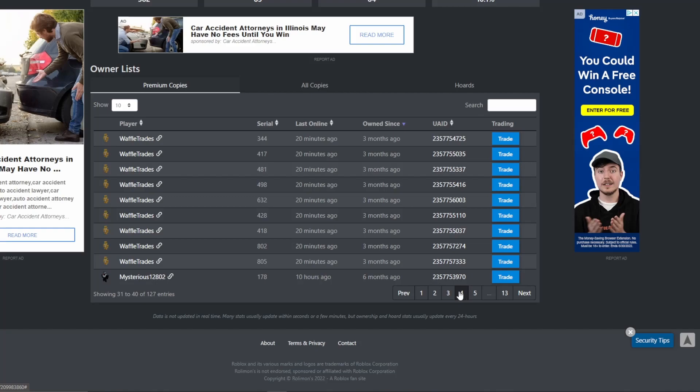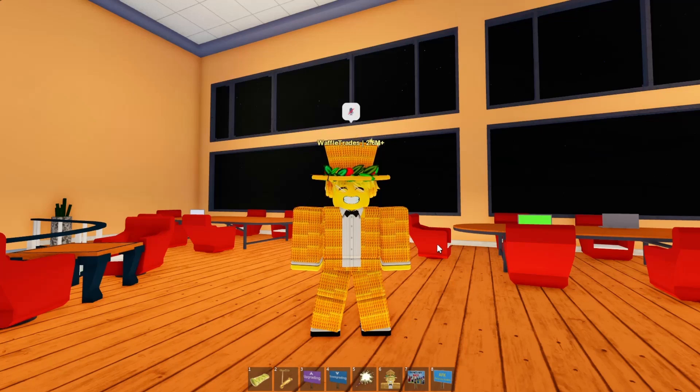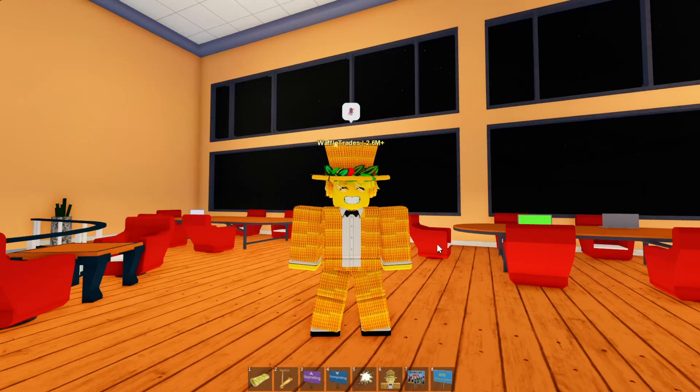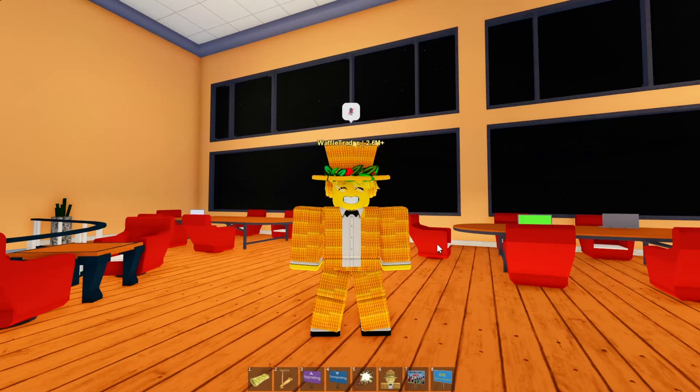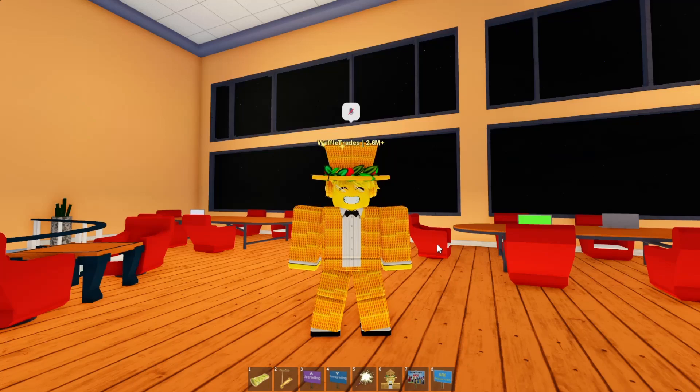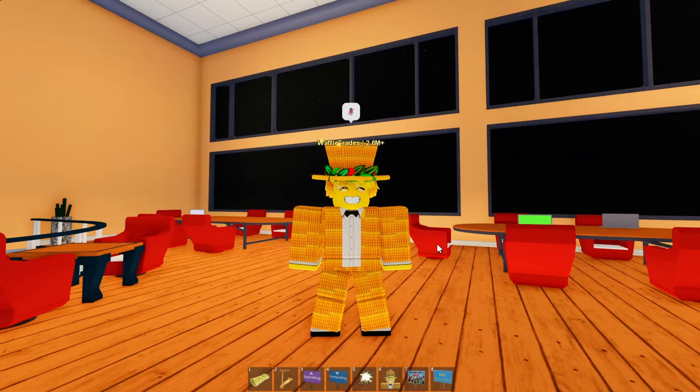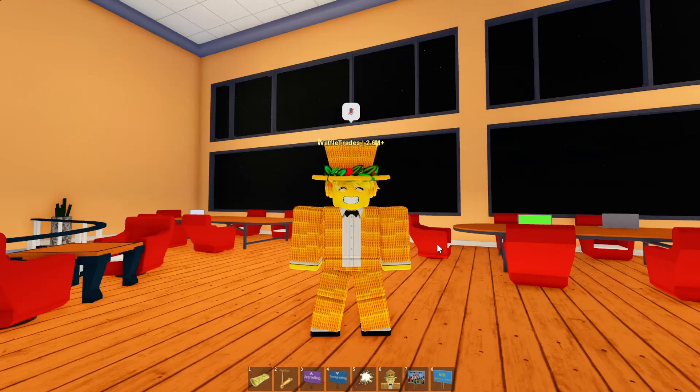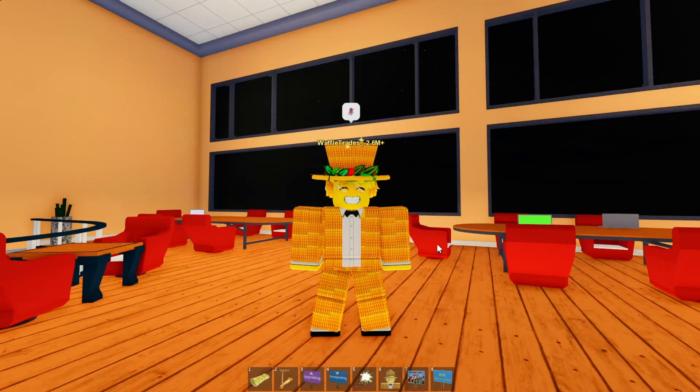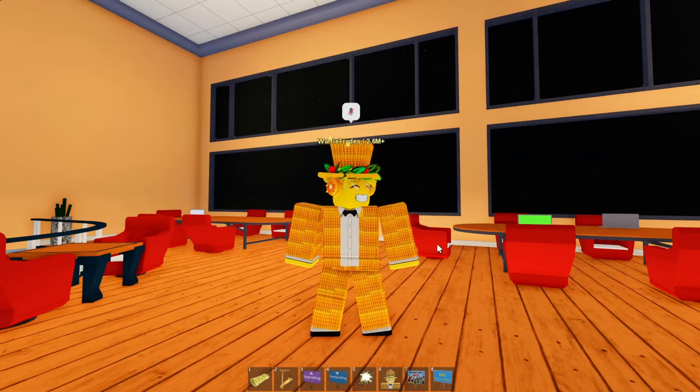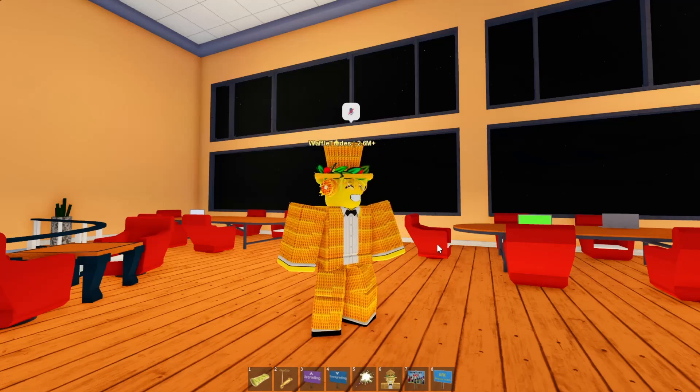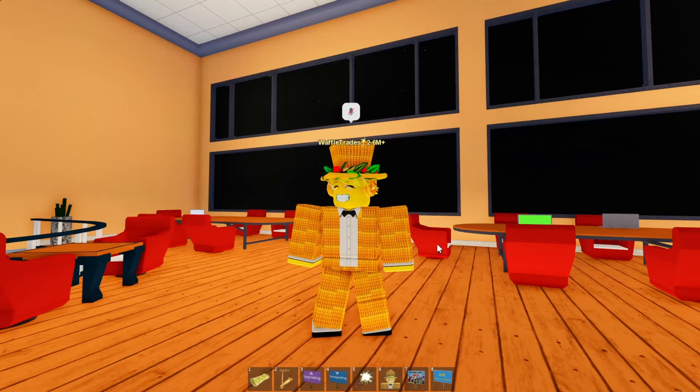So why this whole plan should work very well is because I have basically all the Waffle Hats in circulation. And the ones that I don't own, my friends own. So we're all kind of in on this as a big project. And this should work out very well because there's not really going to be many other people that are going to have Waffle Hats to sell for low or trade.